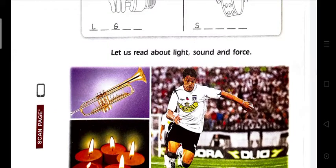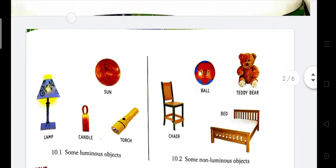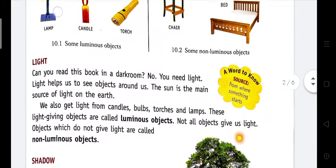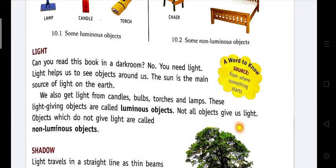Can you read this book in a dark room? No, you need light because light helps us to see objects around us. The Sun is the main source of light on the earth. We need light to read or to do anything.